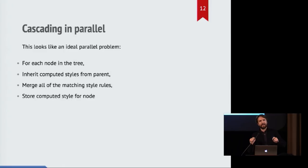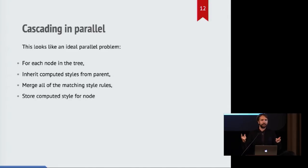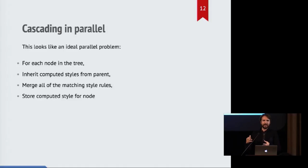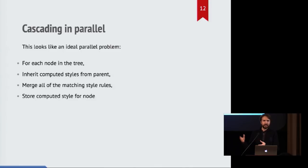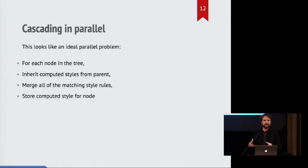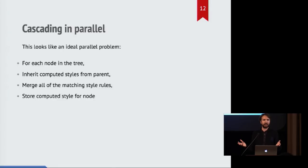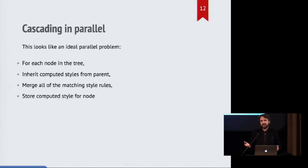And what that means is we iterate over each node in the tree. And all we're doing at this point is just reading some data from the parent and reading some data from the style rules that we computed earlier. And reading some data from the actual node in the tree. And then we create something new based on combining all that information. Which means that it should be possible to distribute that work throughout a bunch of different CPUs and get potentially even linear speed-ups based on the number of CPUs you have.